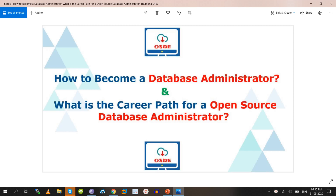Hello friends, welcome to the Open Source DB Expert channel. Today as part of this video we are going to discuss how to become a database administrator and what is the career path for an open source database administrator. We are discussing both topics in the same video.